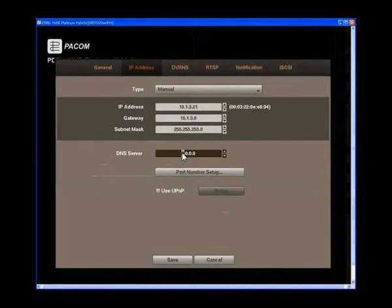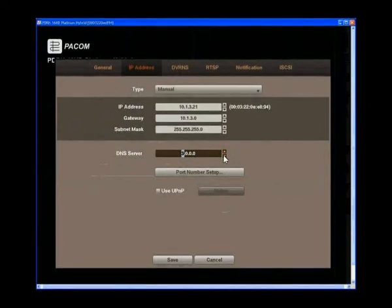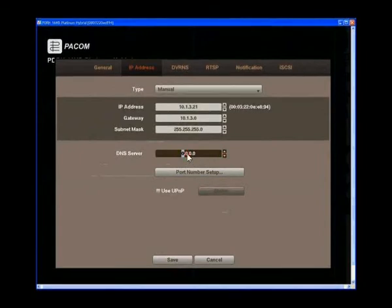Highlight the field beside the DNS server, press the up and down arrow buttons to set the IP address of the DNS server.